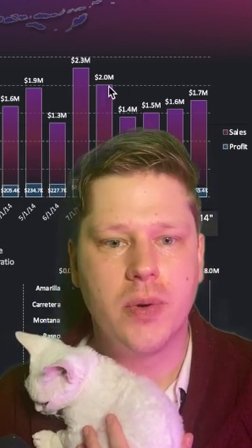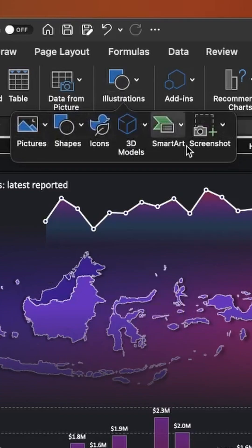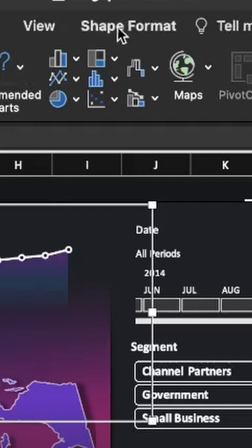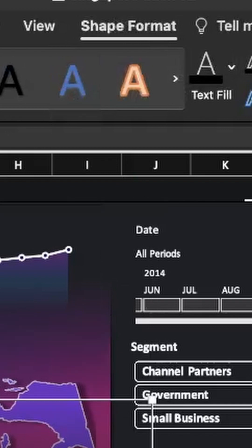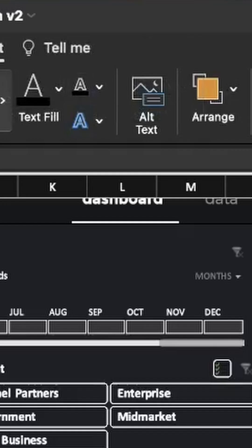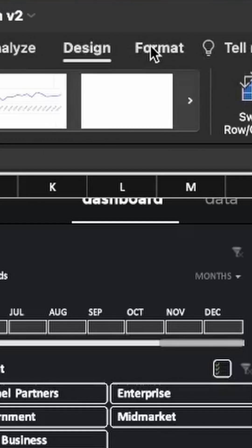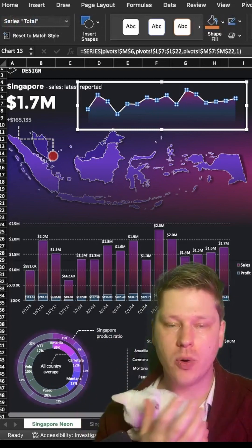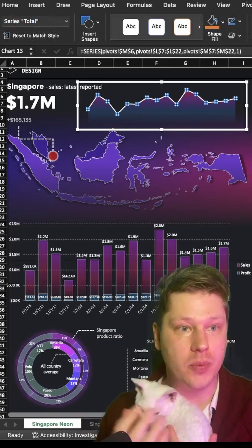The key here really is to explore everything under the insert tab. And when you start adding things in, start exploring all of the shape formatting options and in your charts, all of the chart design and chart formatting options. There is way more room to customize things in Excel than people realize.